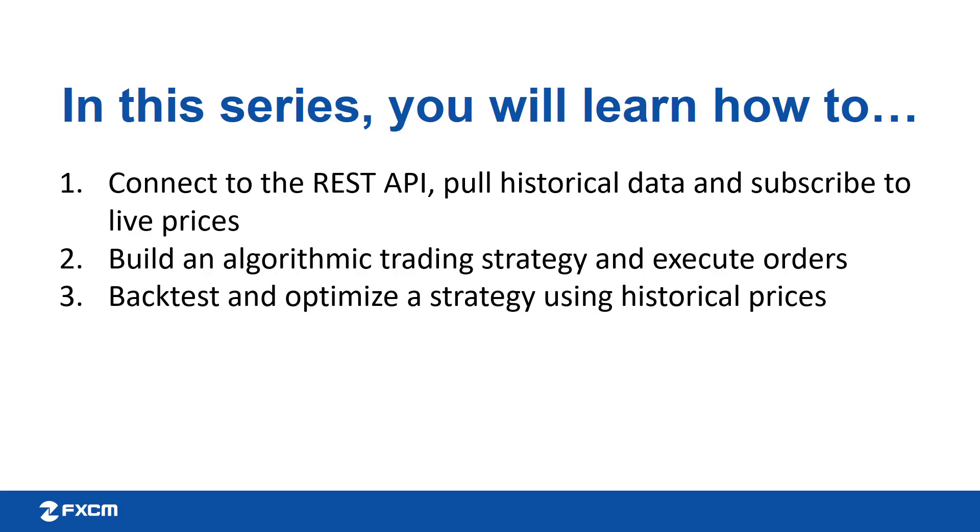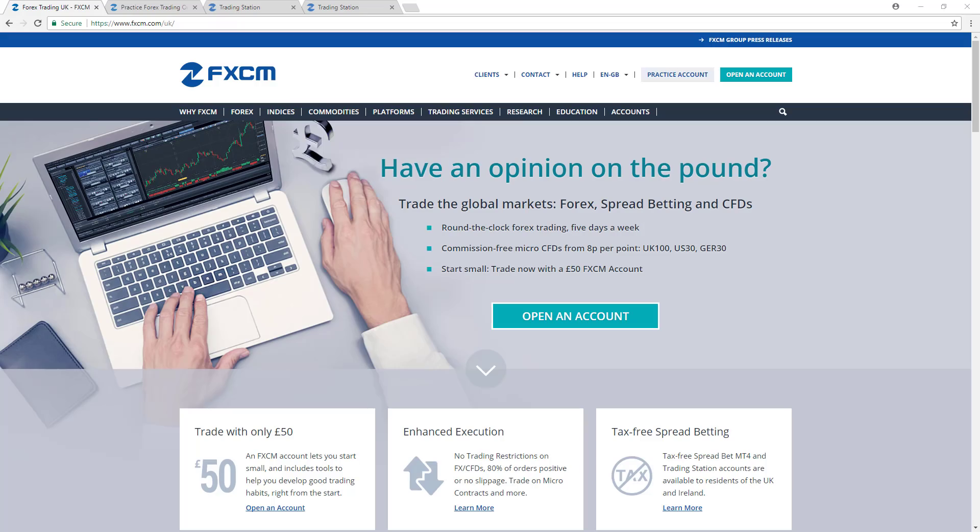Okay, let's get started. In order to use the FXCM REST API, you first need to generate an access token.